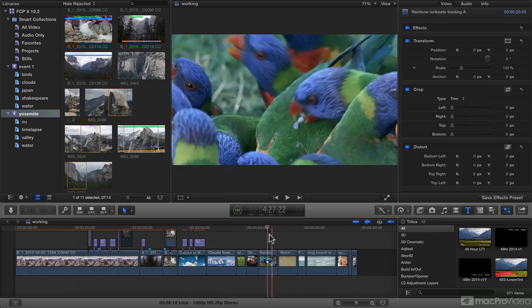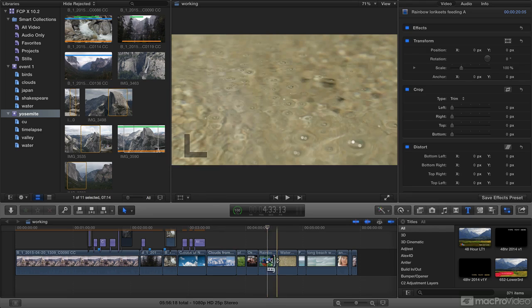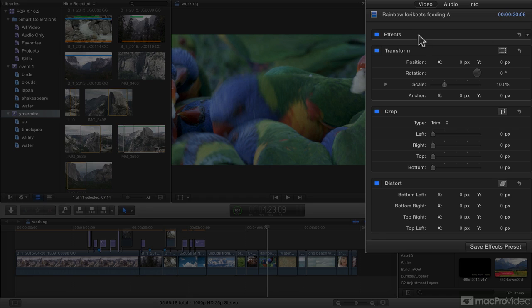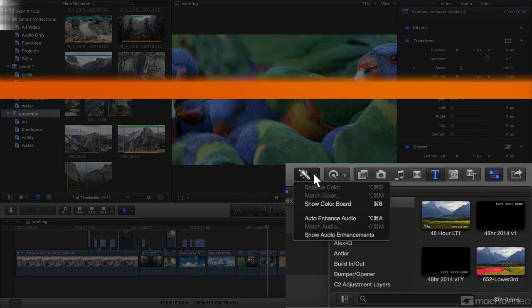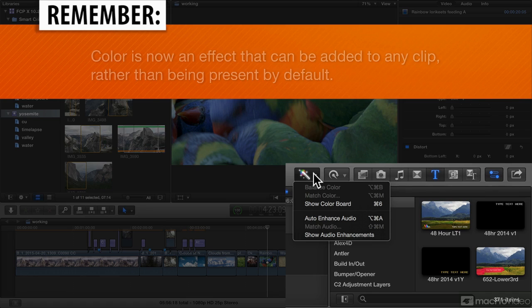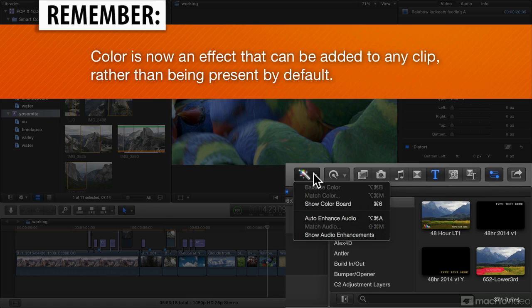Same thing if I deselect the clip and leave the playhead above a clip, so the white dot's there, again the inspector is showing me what is on this clip and there is no color section. So how do we add one back? Well the thing is, they've moved color to an entire new effect.